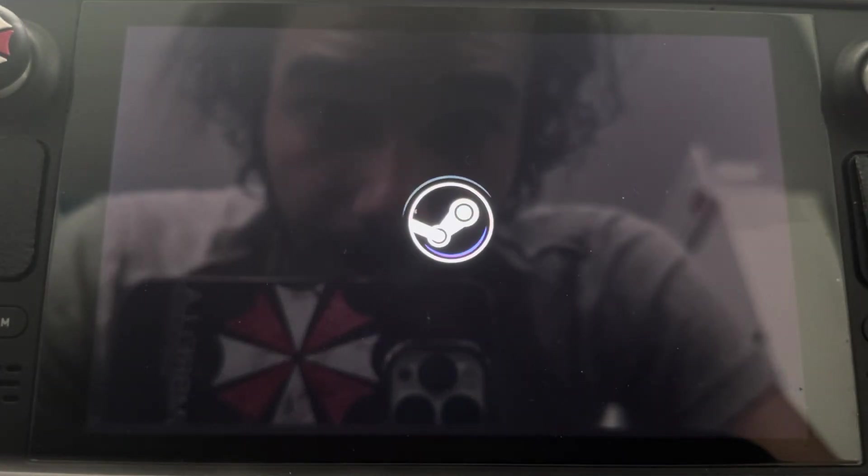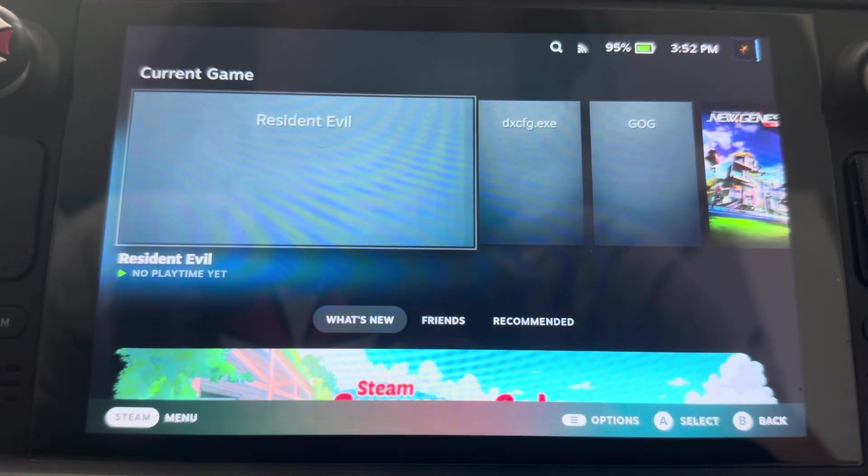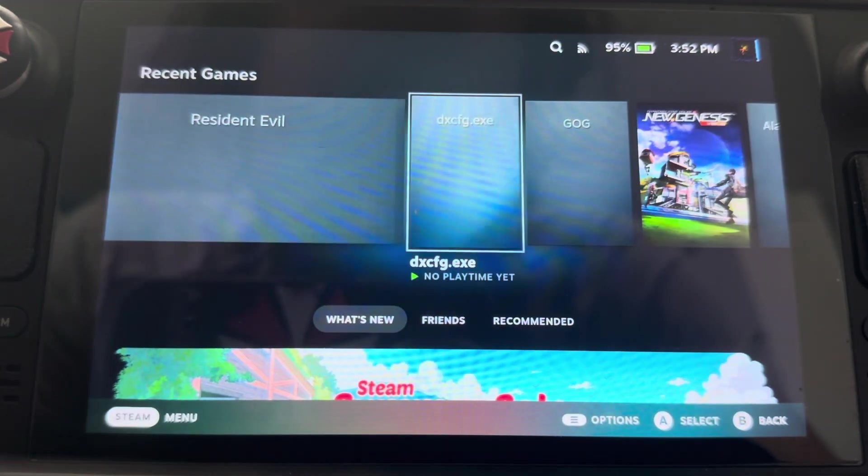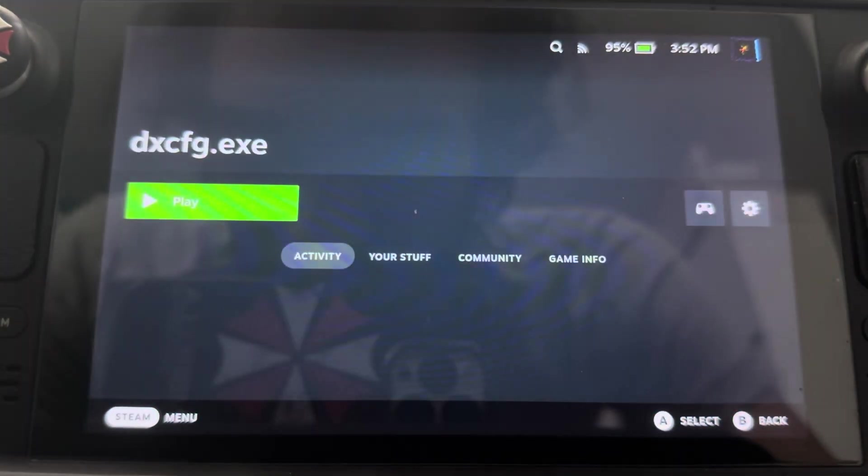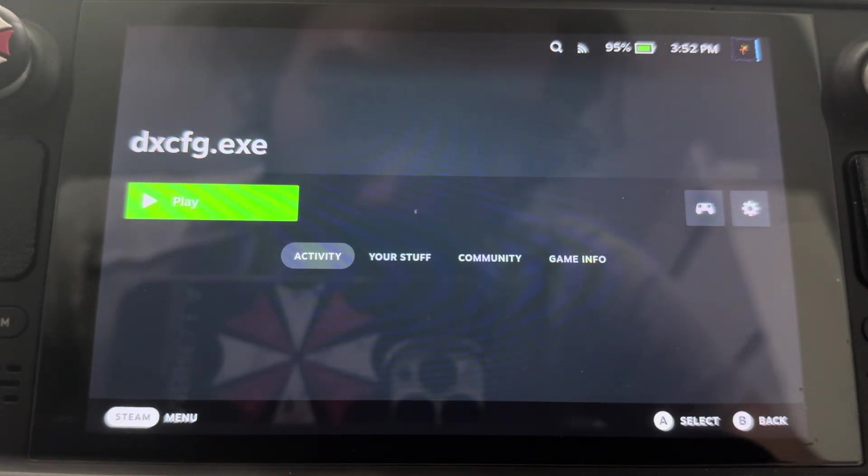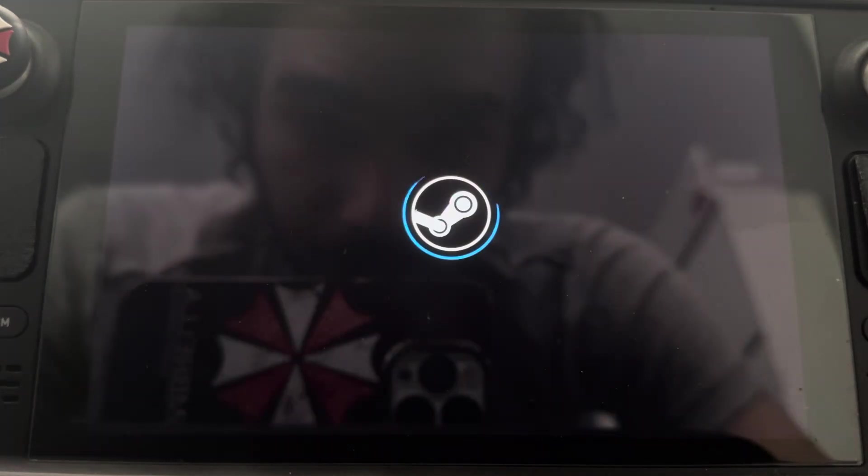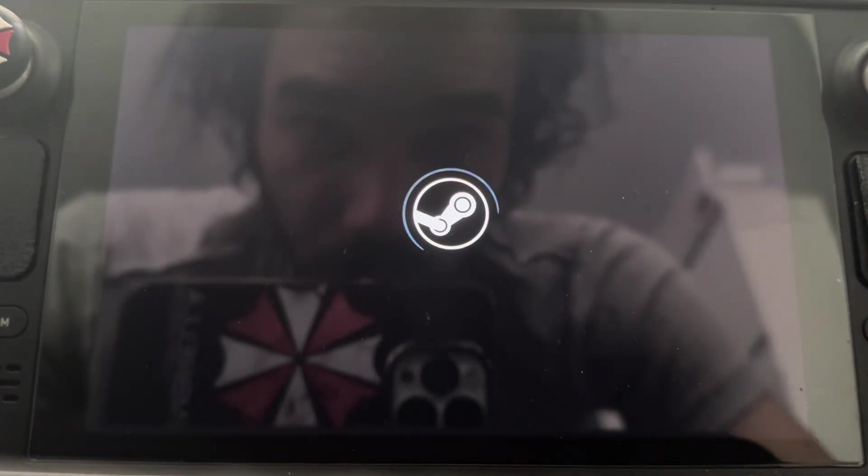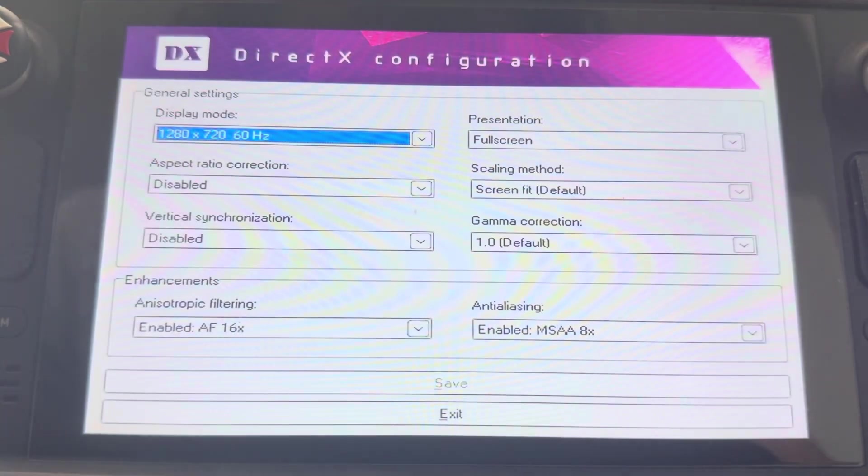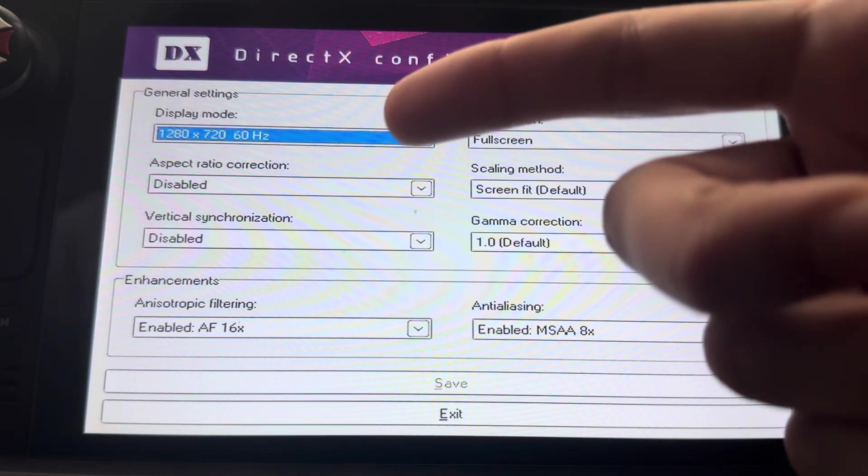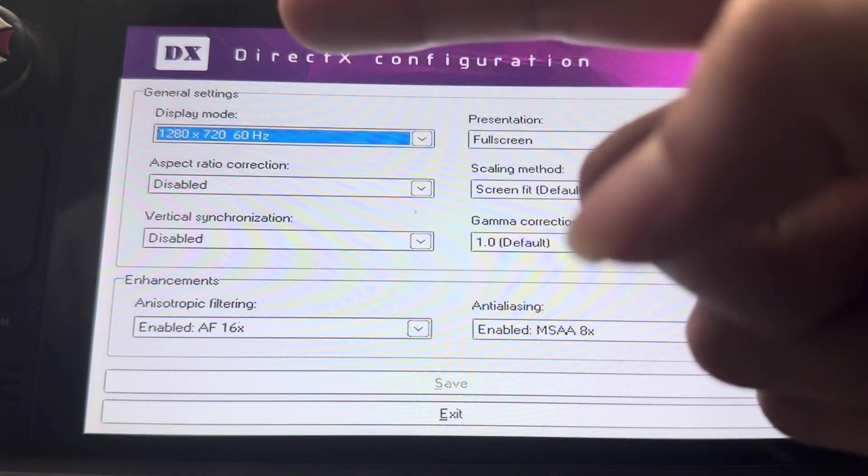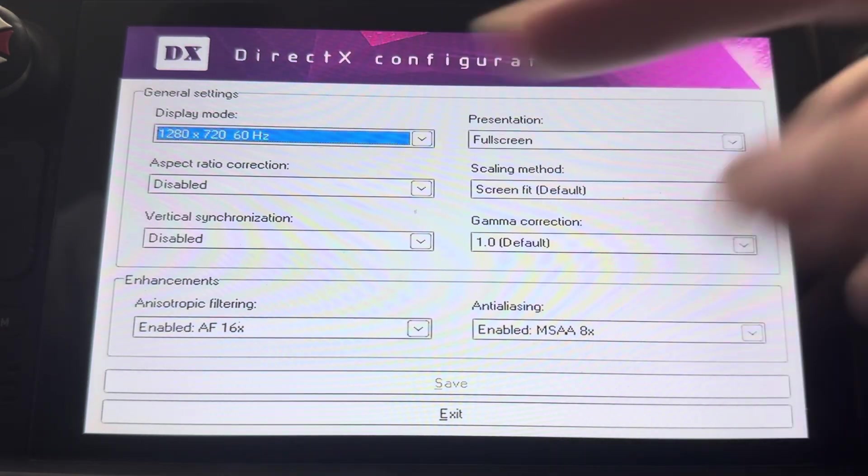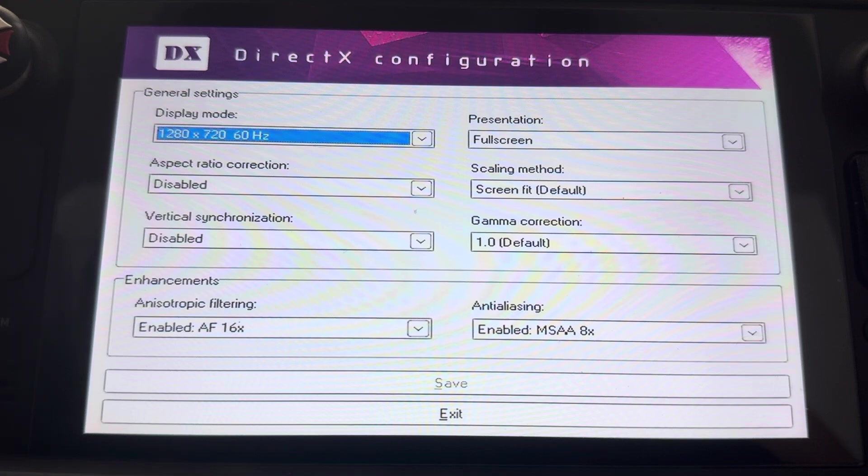So as you can see, we're loading up. This is the DX config file that you're going to add to Steam wherever you downloaded Resident Evil. So once you do that, that's good.